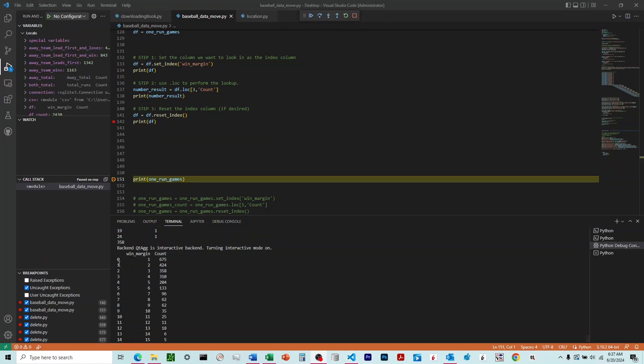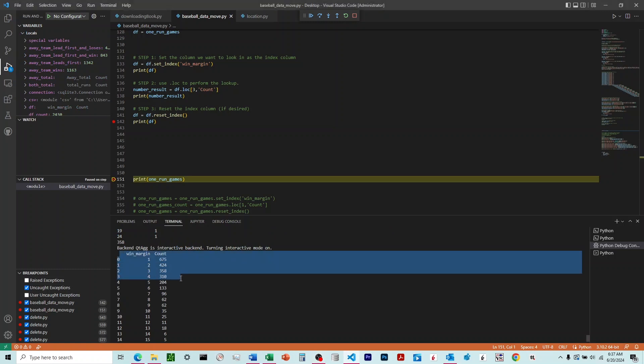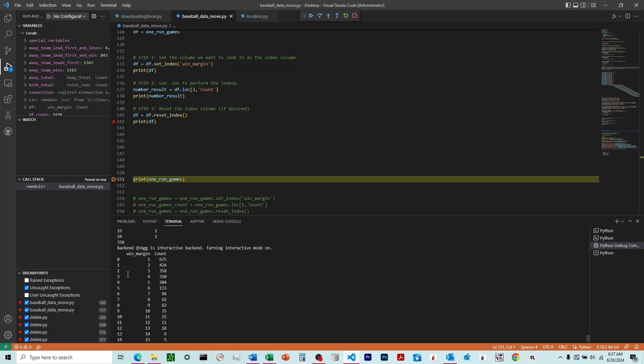And you can see that we're back to where we were originally, with the win margin, the count as the columns in the data frame, and then we have an index going from 0 up.